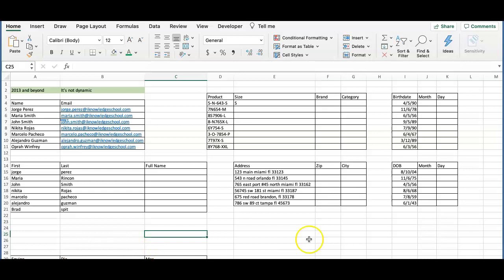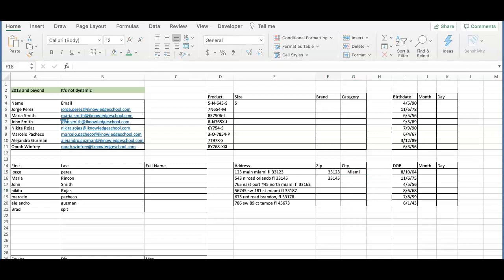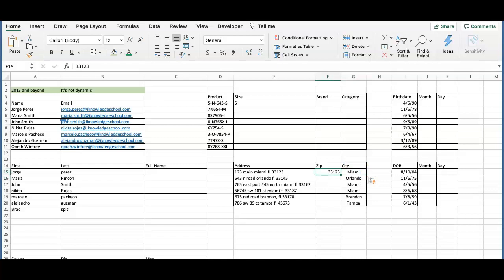Let's go ahead and remove the city from the list and capitalize the first letter. We will continue with the postal code and notice how it separates the numbers correctly. To do these steps in more detail, write the first record at the top. In this case, the postal code and press CTRL-E.